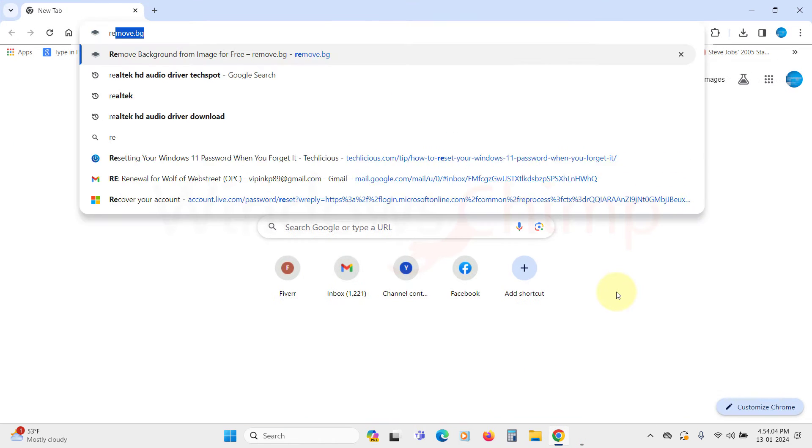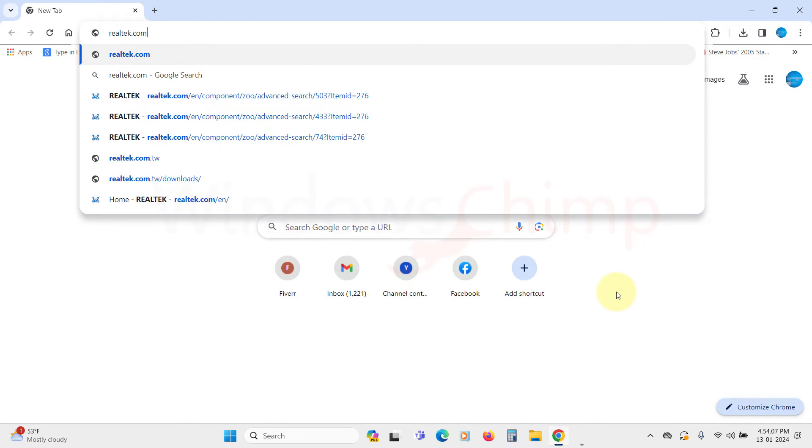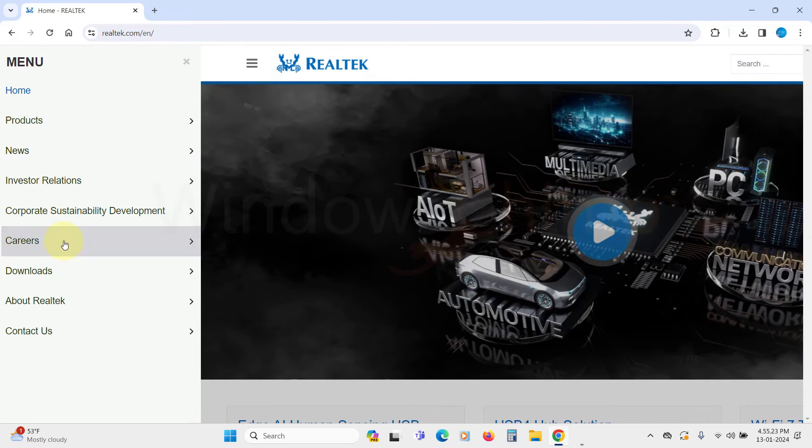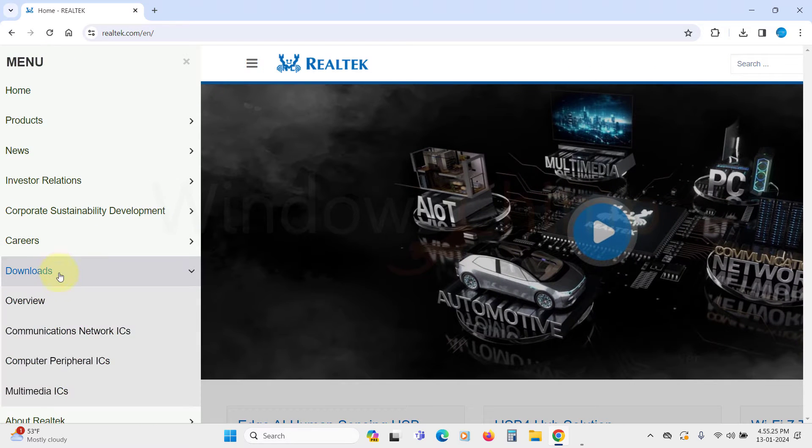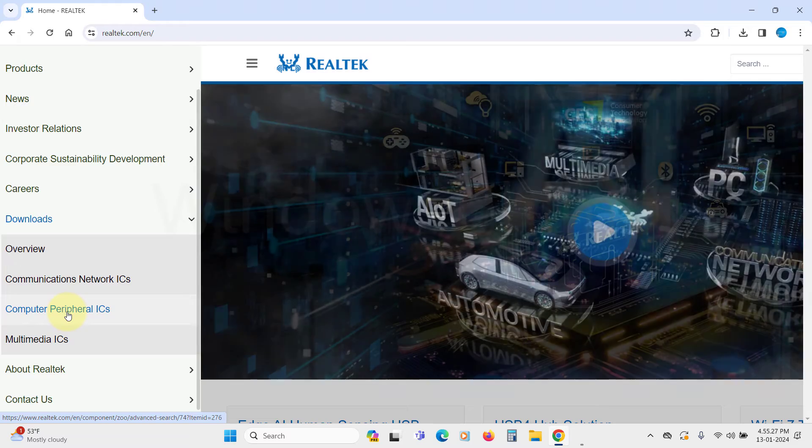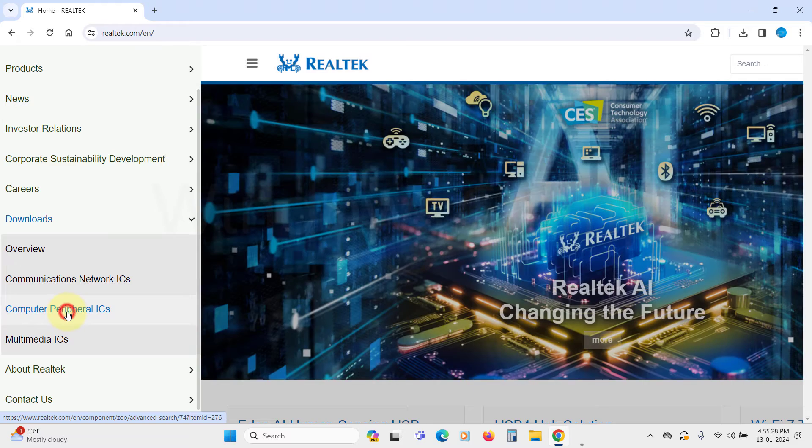Let's open Realtek.com. On here, click on this menu icon, then click on Downloads. In the submenu, select the Computer Peripheral ICs.